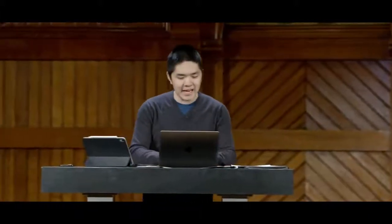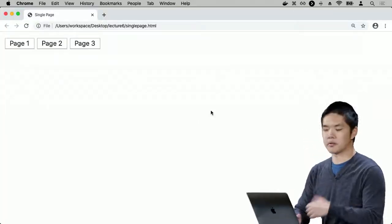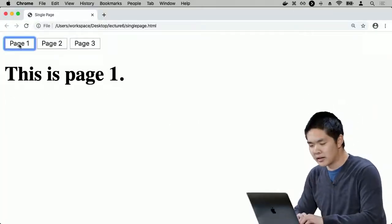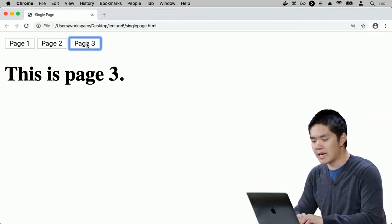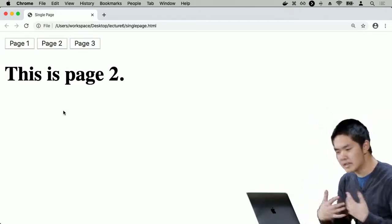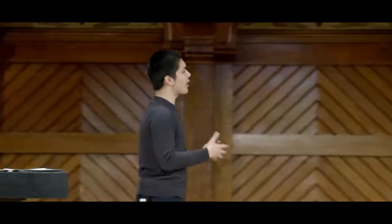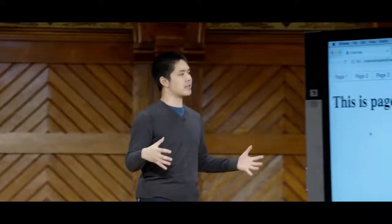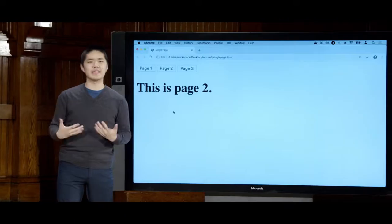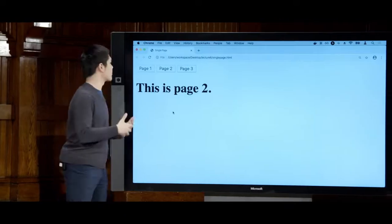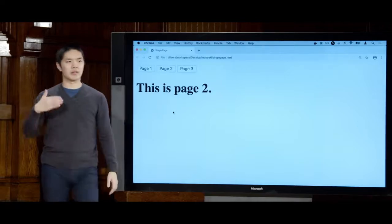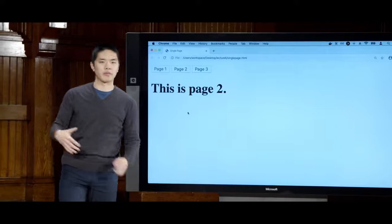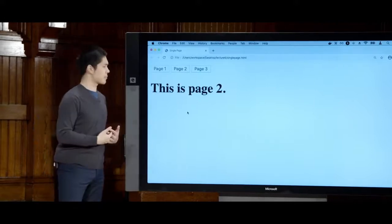Now that we've attached event handlers to the buttons, if I refresh the page I can click on these buttons and toggle between any of the three pages. We now have the ability, in a single page, to simulate multiple pages all enclosed in a single HTML file without needing to consistently make additional requests to a server.